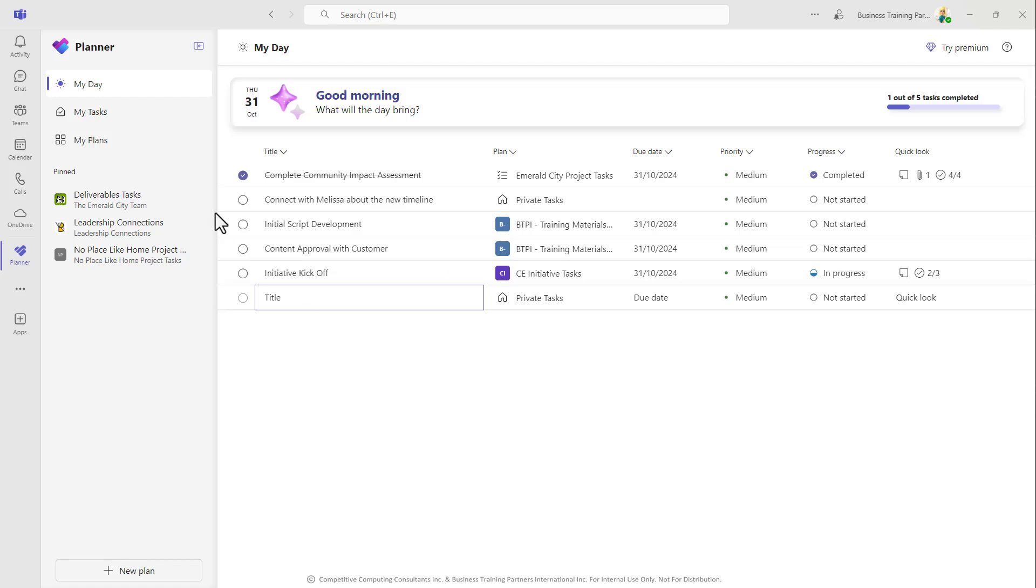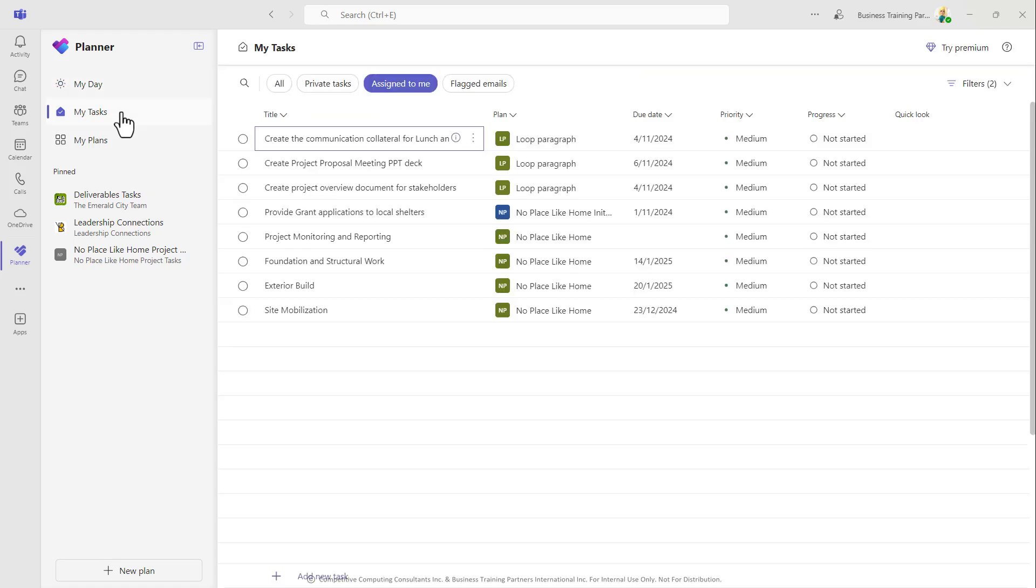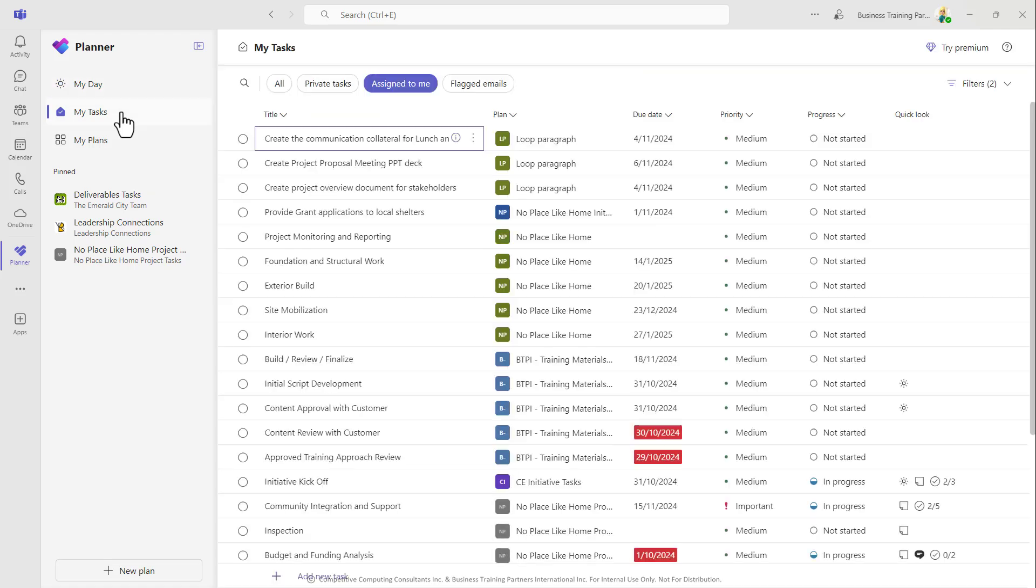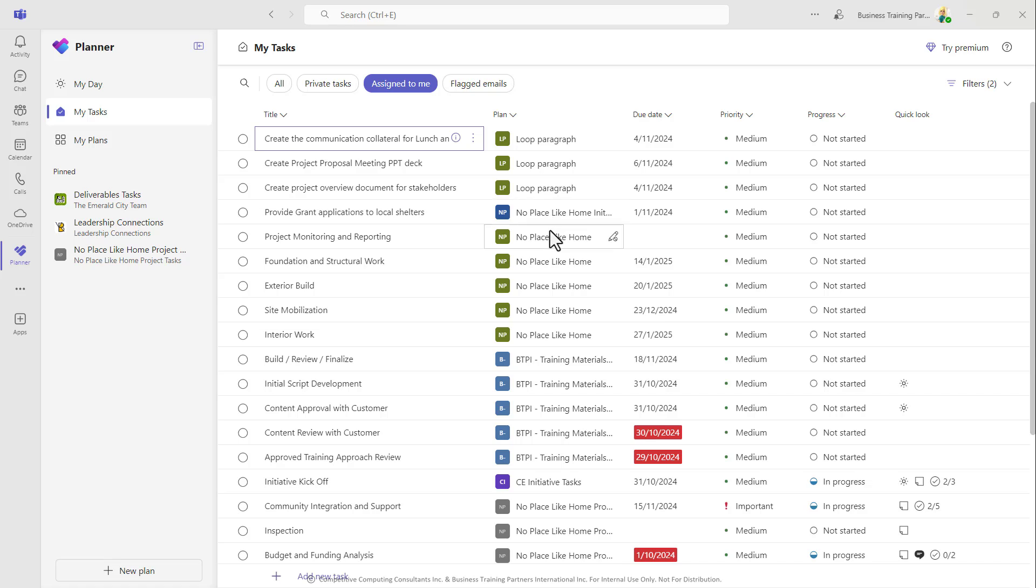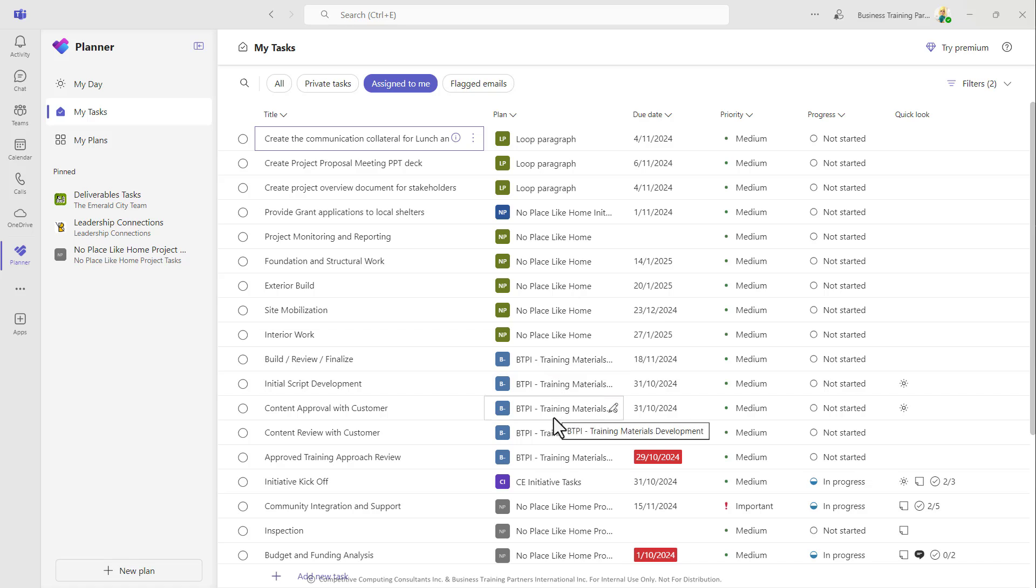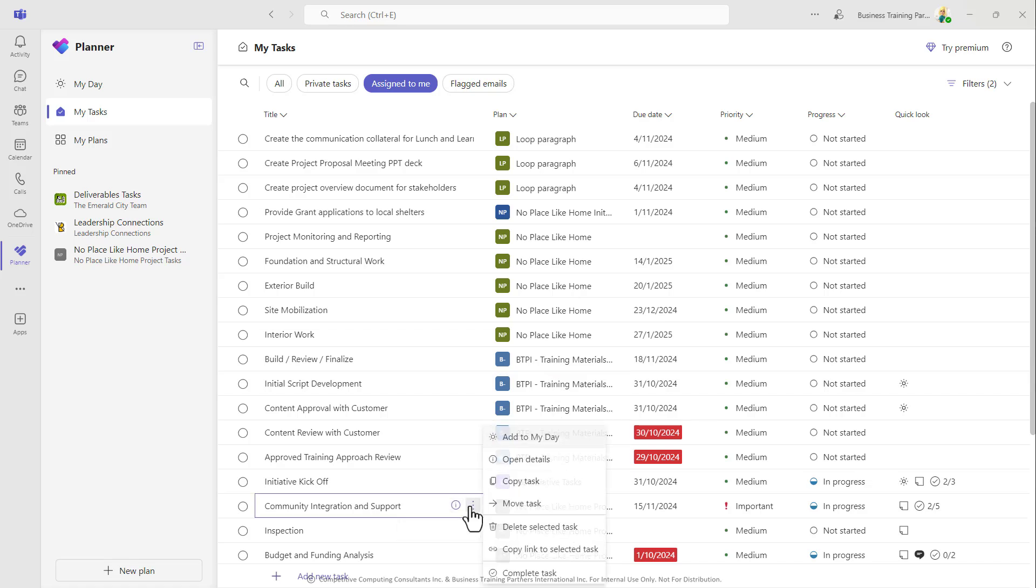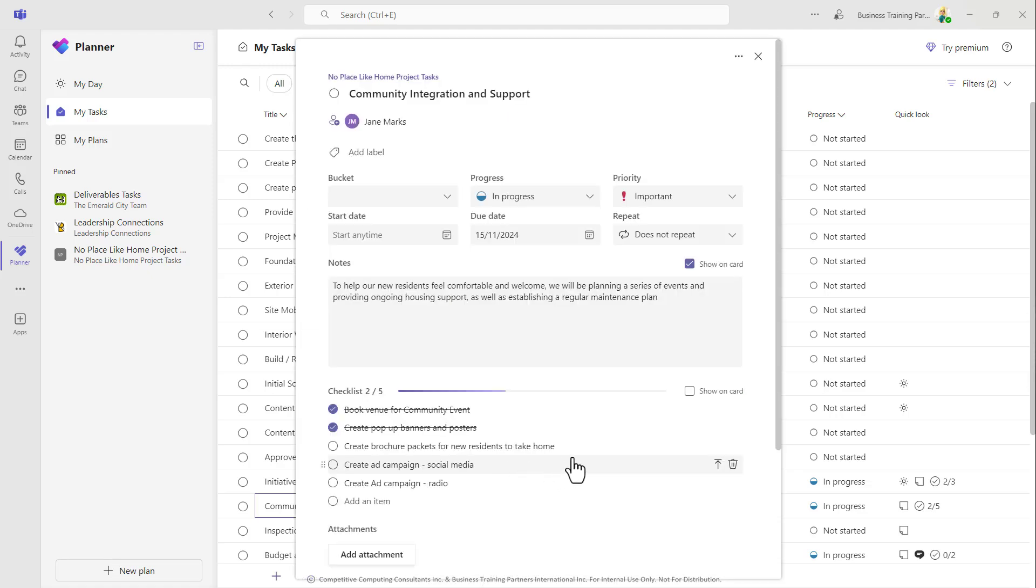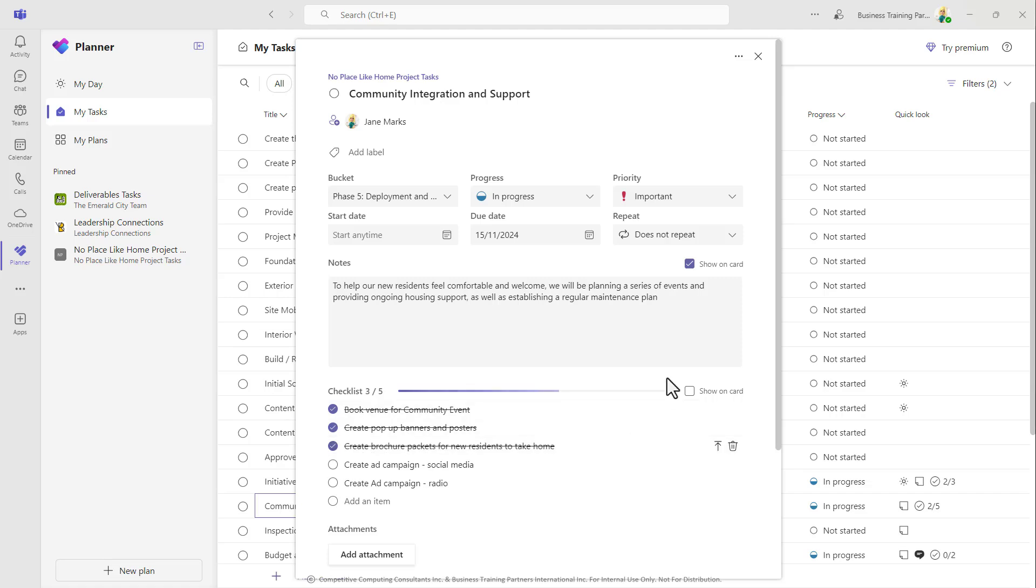Next in My Tasks, you can see every task assigned to you regardless of the due date or if it even has a due date. As long as it was assigned to you in Loop, Planner, or Project on the Web, all of those assigned to you tasks are pulled together here for you to work through. If you need to see the task card, select the ellipsis on that task and choose Open Details to either review or manage the items on that task card.